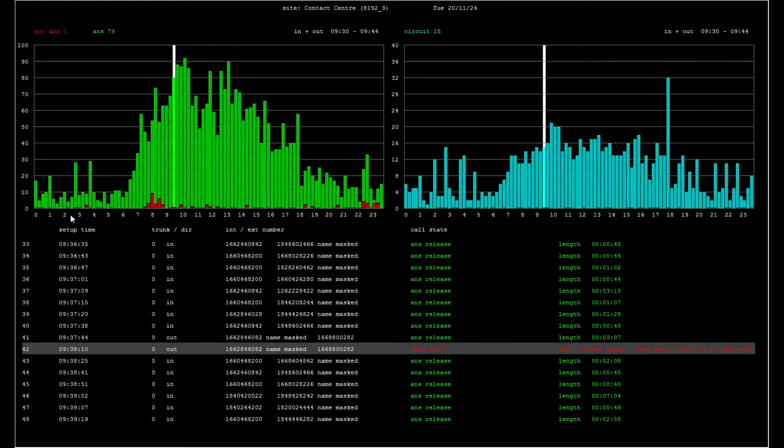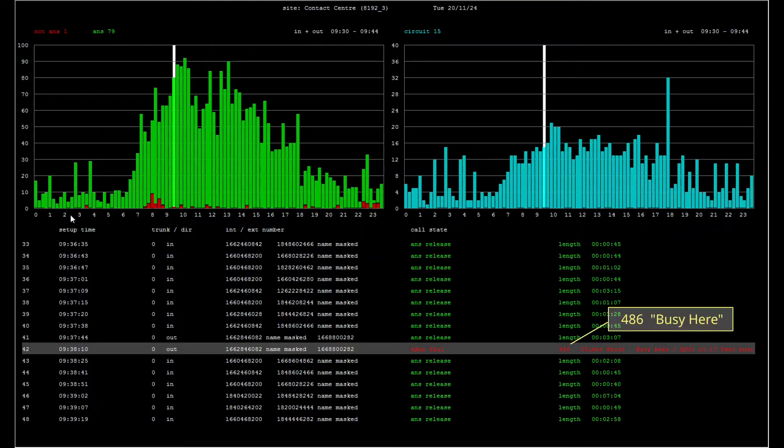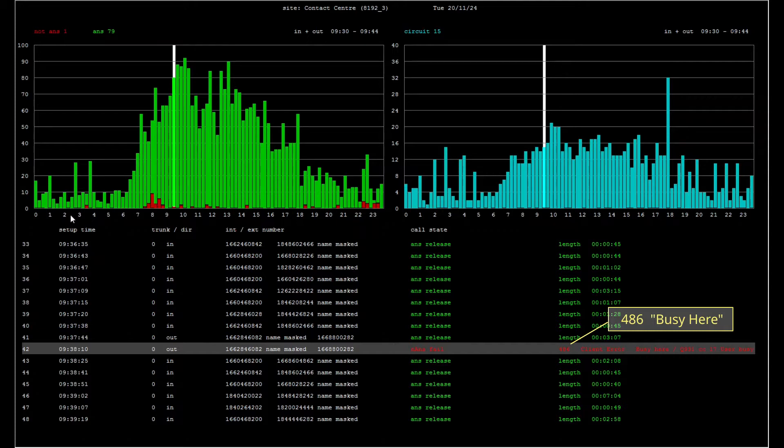A SIP response code is a three digit integer, along with a reason phrase, such as 486 busy here. SIP response codes, and their corresponding reason phrases, are defined in publicly available RFCs for session initiation protocol.